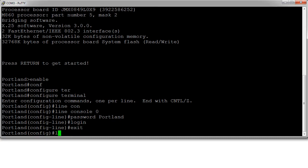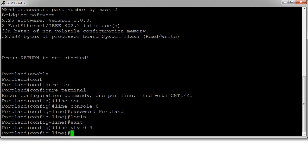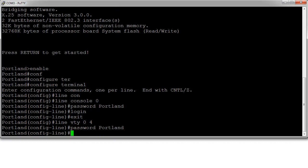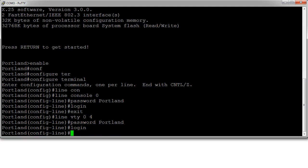I can also set up passwords for my telnet connections. So VTY 0 4, password - let's make the same password Portland - and login as well. I can also set up a password on the auxiliary port, but we'll leave that one off for now.